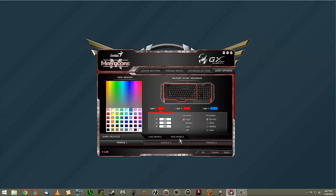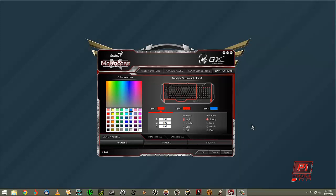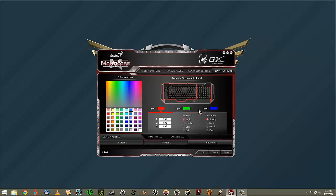The three profiles correspond to the three profile buttons at the bottom beneath the space bar. You have three different profiles and you can switch between them by just touching the button — you can see I'm not clicking anything on screen, I just touched the button there. You can save different color profiles along with different macros and button assignments.